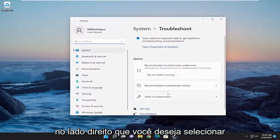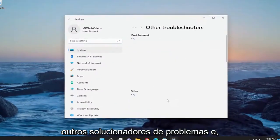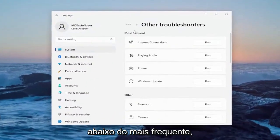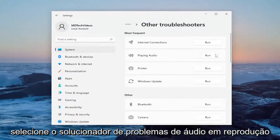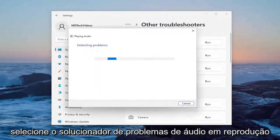On the right side you want to select other troubleshooters and then underneath most frequent you want to select playing audio troubleshooter.